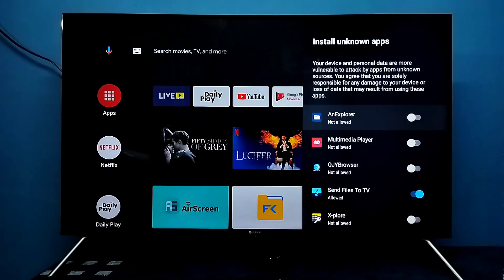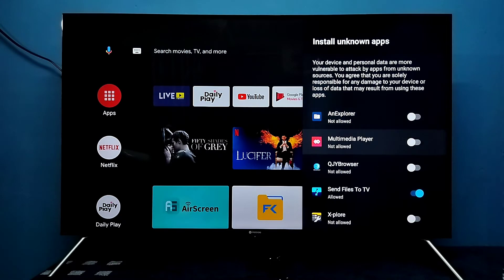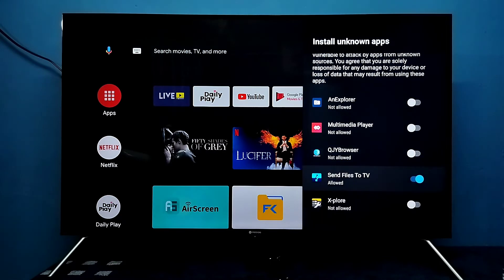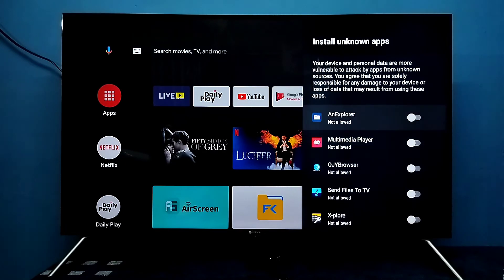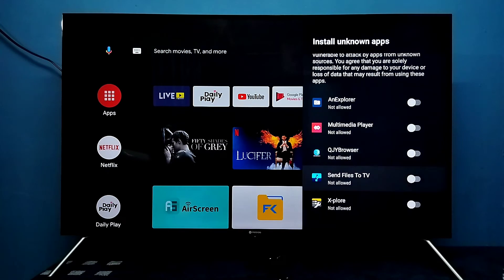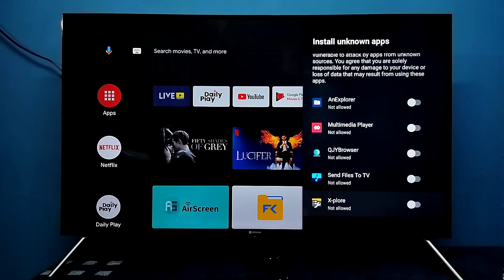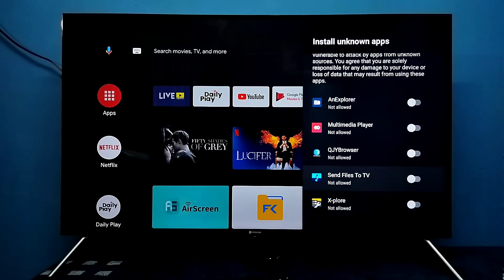Here you can see a list of apps. From this list we need to select one app for which we need to give this permission. Let me select the Send Files to TV app and enable it.